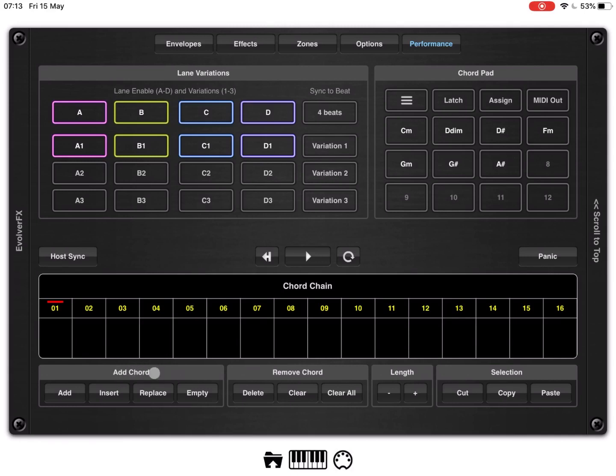The first one is related to adding a chord. So, add a specific chord, insert one, replace an existing one, or insert a step with no chord, empty, if you want to create, for example, a pause, a moment of silence.